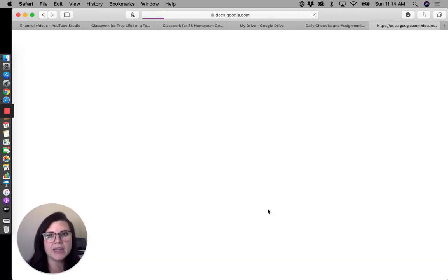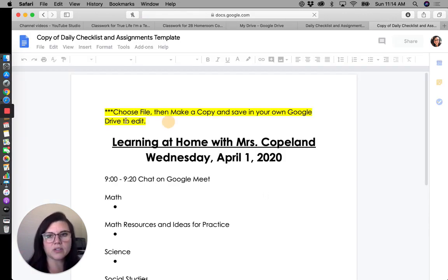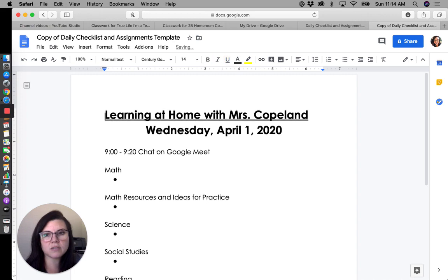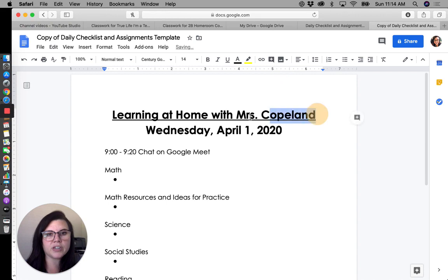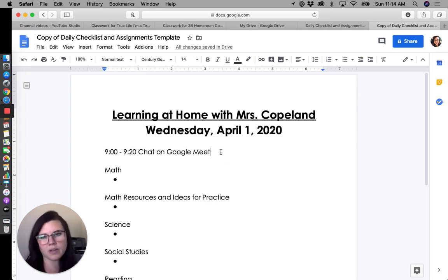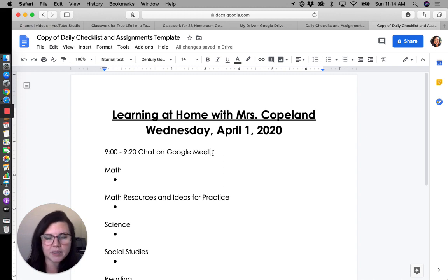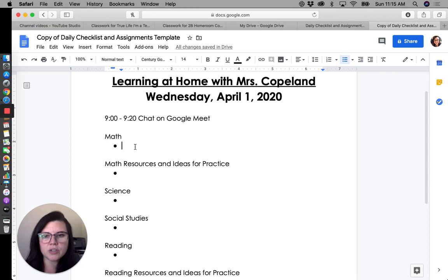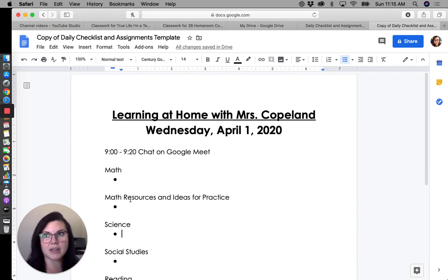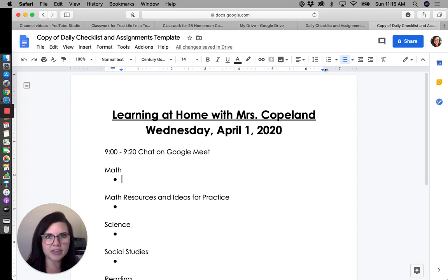Once you click OK it's going to load, and then I would highlight all of that placeholder text and delete it because you don't need your students to see any of that. Then you can change this to be whatever your name is, change the date, and adjust the morning meeting details — for example, a chat with the teacher on Google Meet each morning at nine. Keep in mind the age of the students; for second graders I don't want this to be super text-heavy.